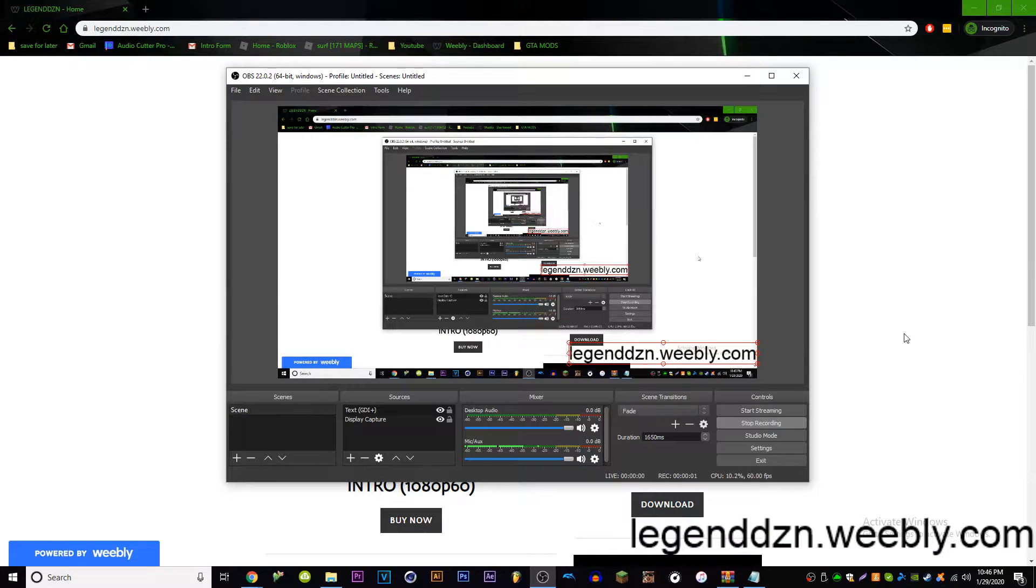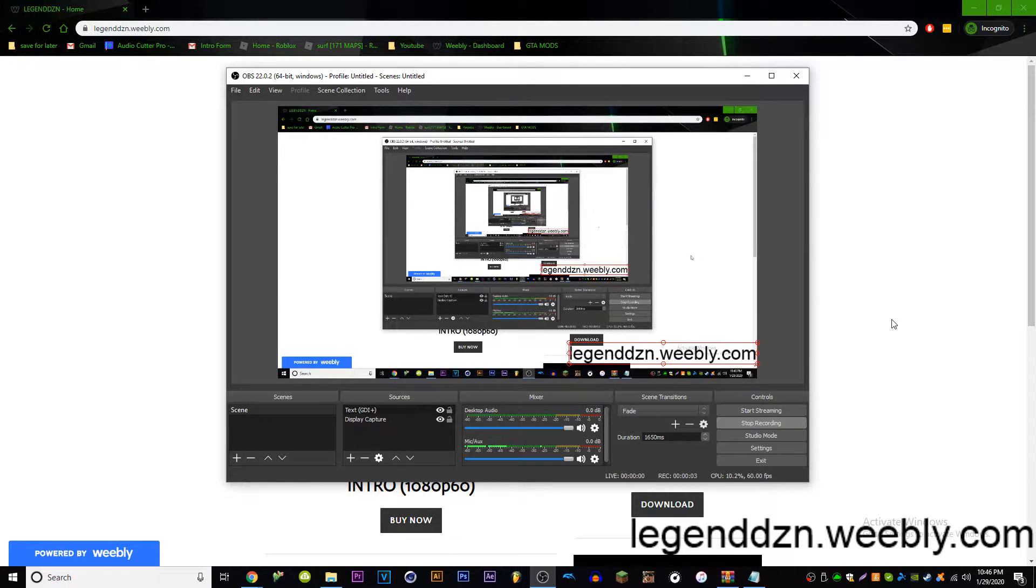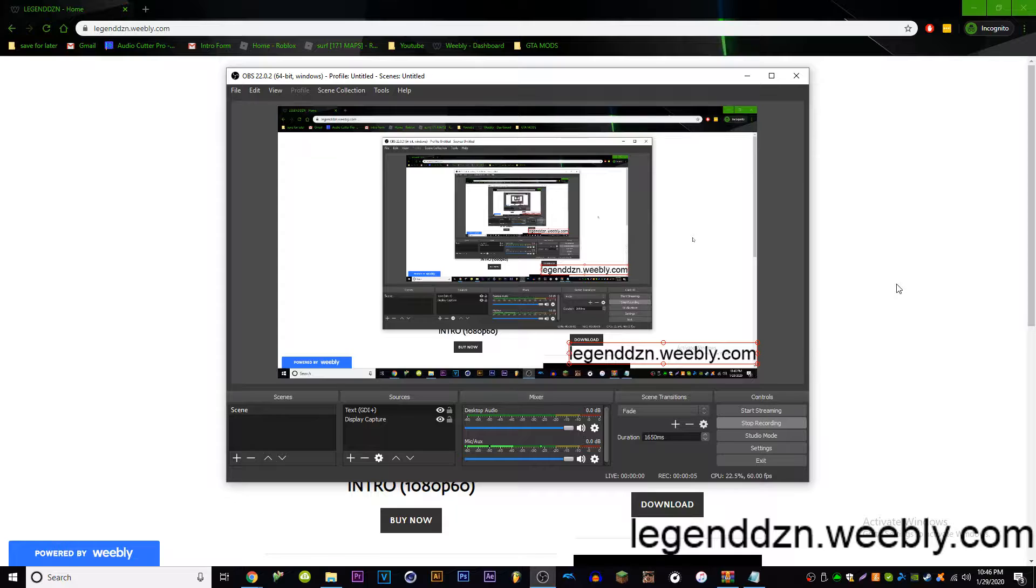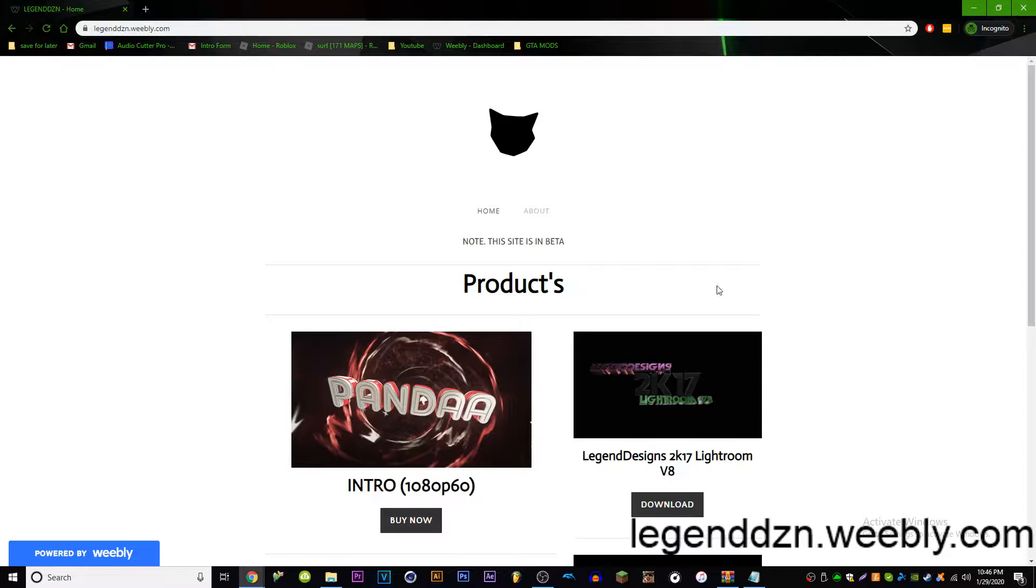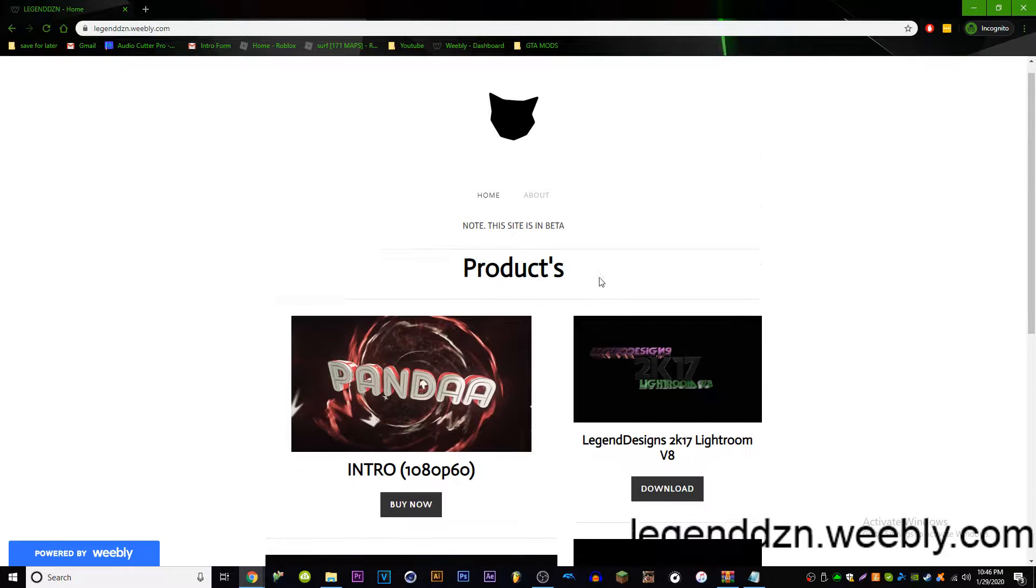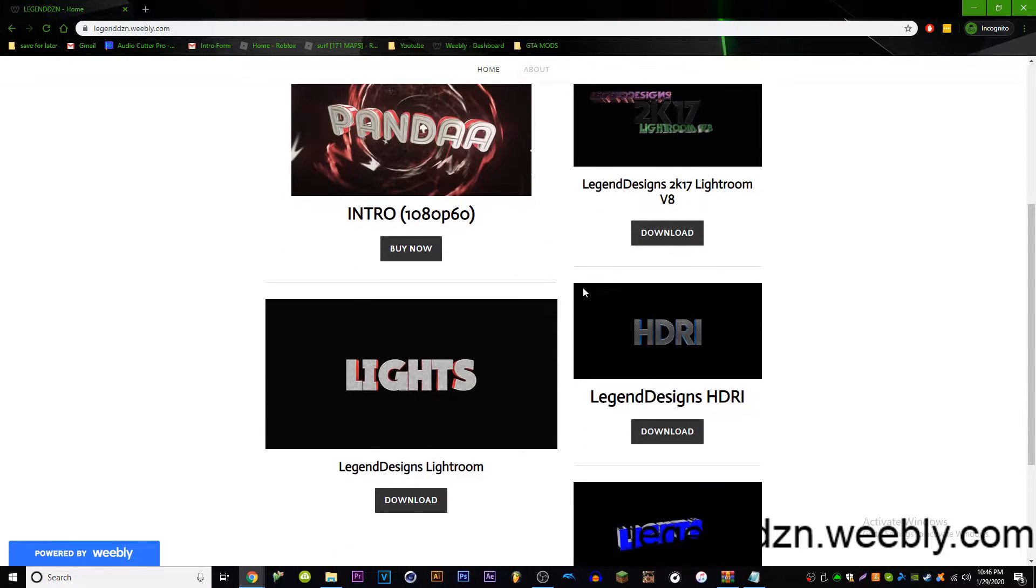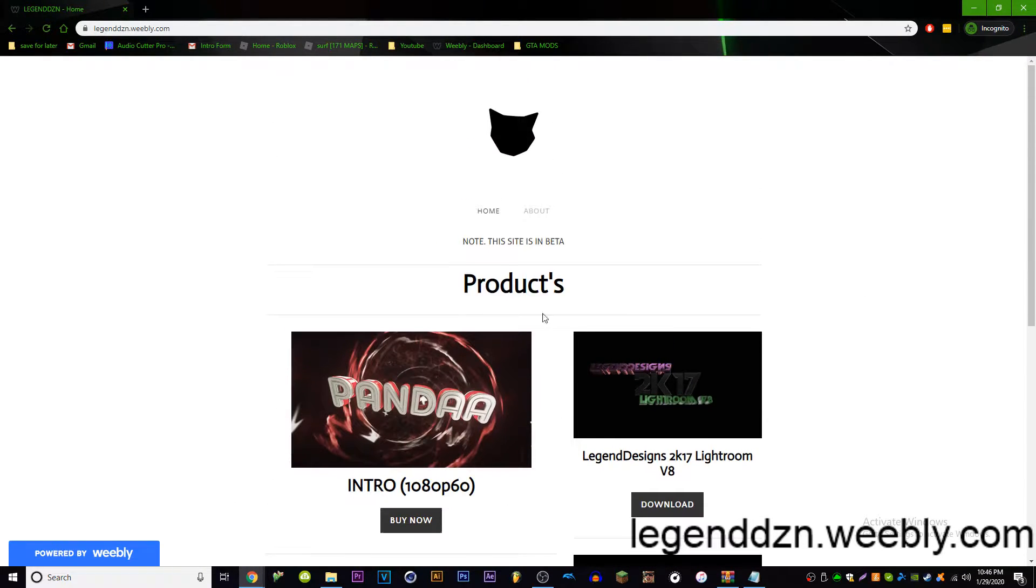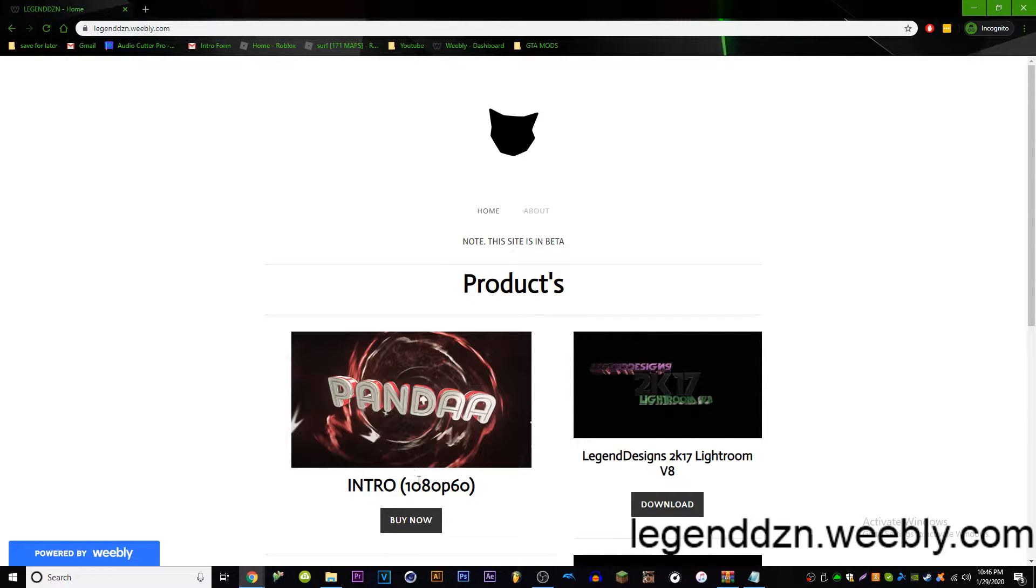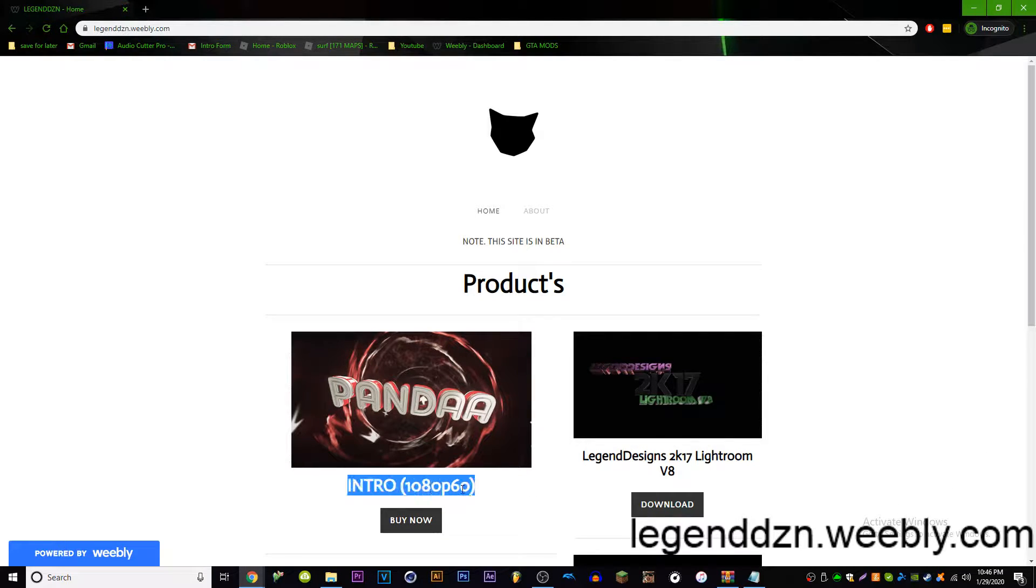Okay, hello guys, my name is Andrew and I'm just gonna make this video really quick. I'm gonna show you guys my new website. It's right here, the URL is right here. So you got intro 1080p60.